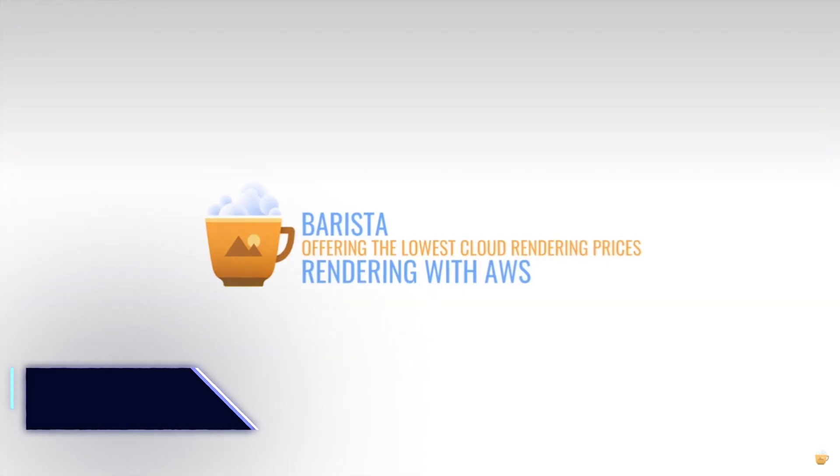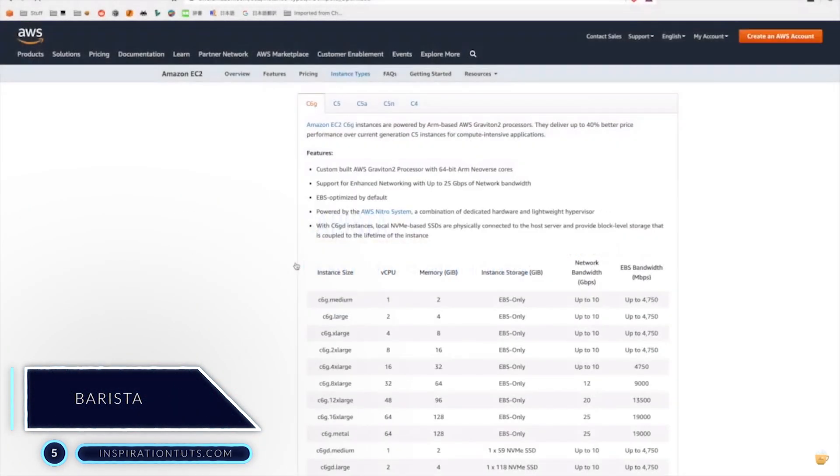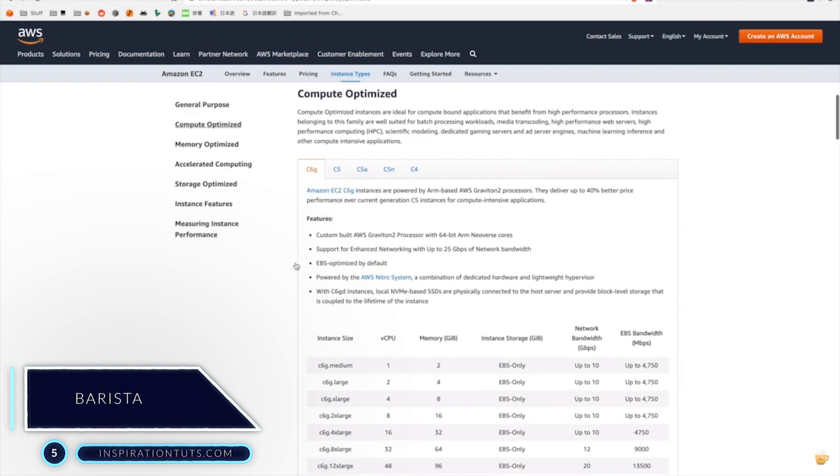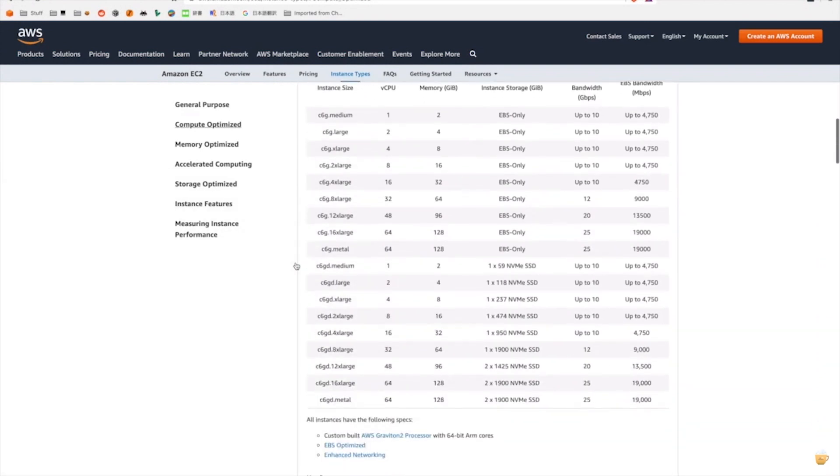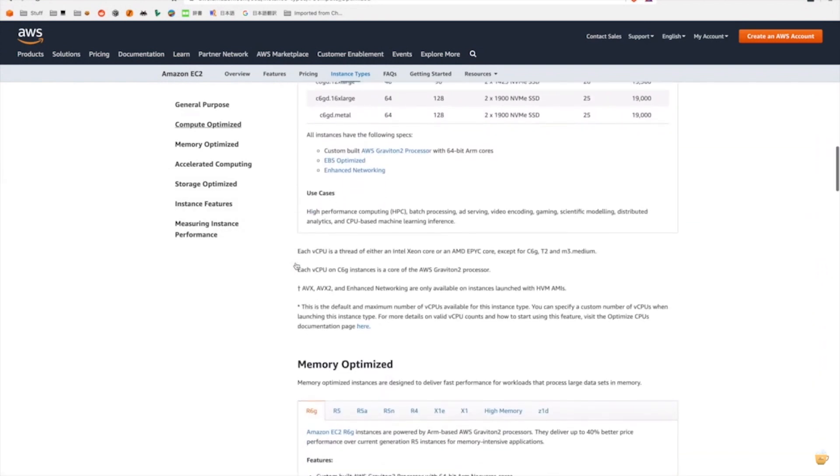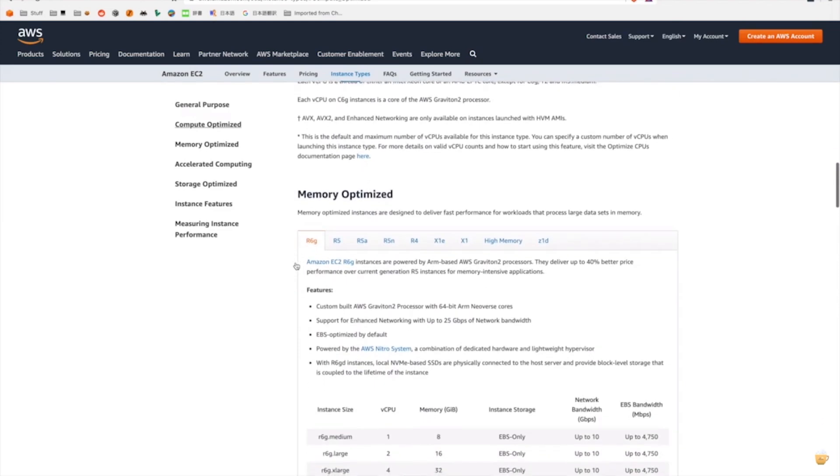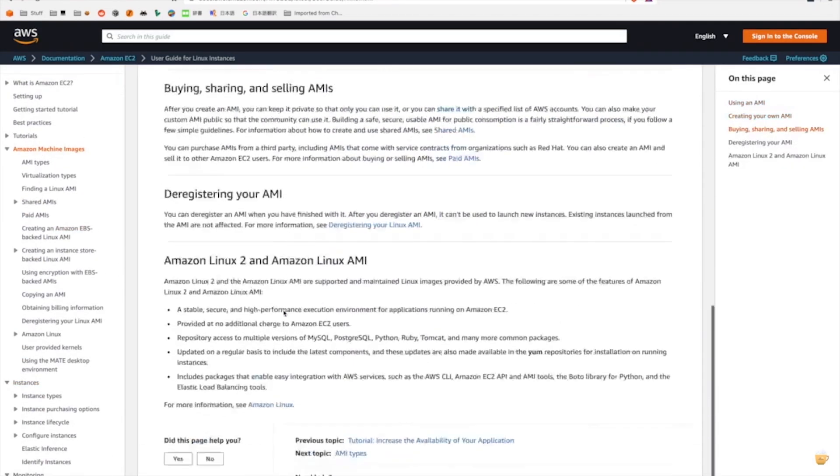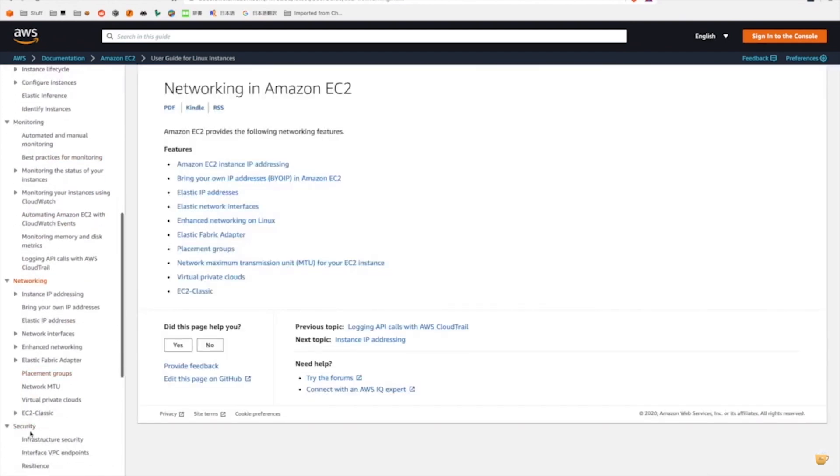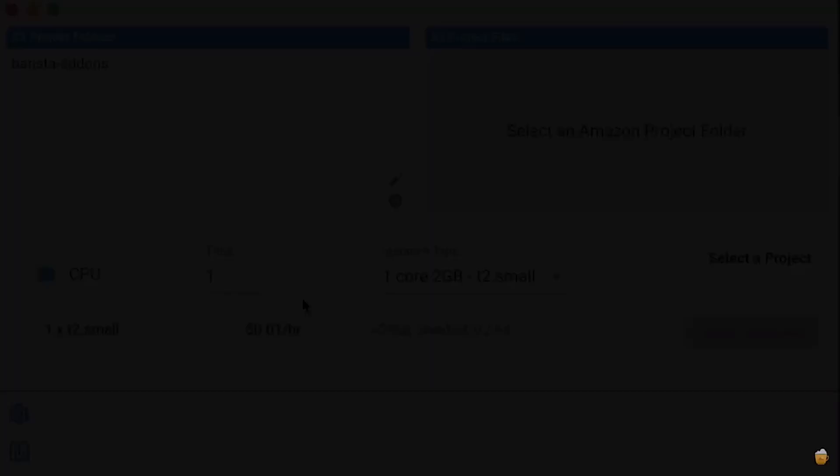Number 5, Barista. This is not exactly an add-on, but a rendering tool that gives Blender artists direct CPU and GPU rendering access using Amazon Web Services. You can render any type of project like a single frame render, animation, video clips, and composite renders.